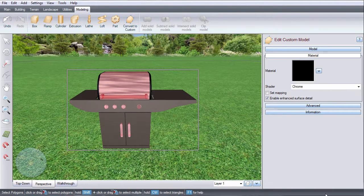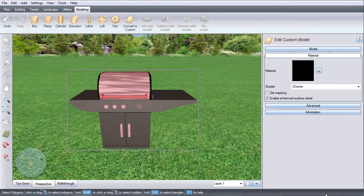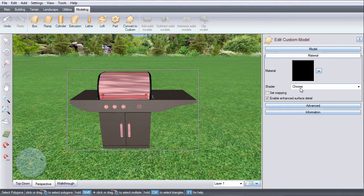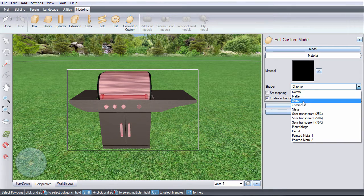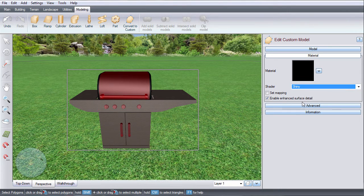You can use the shader options to change the effect of the model's material. For example, we can make the black look like shiny black metal.